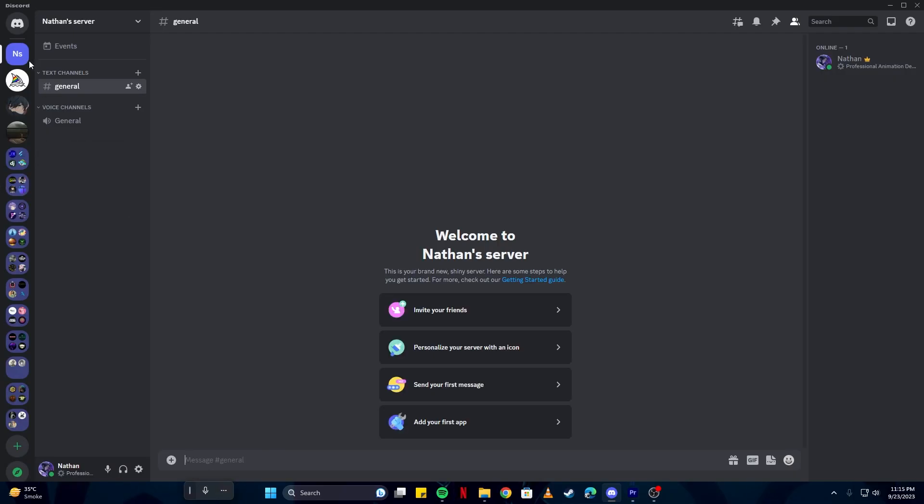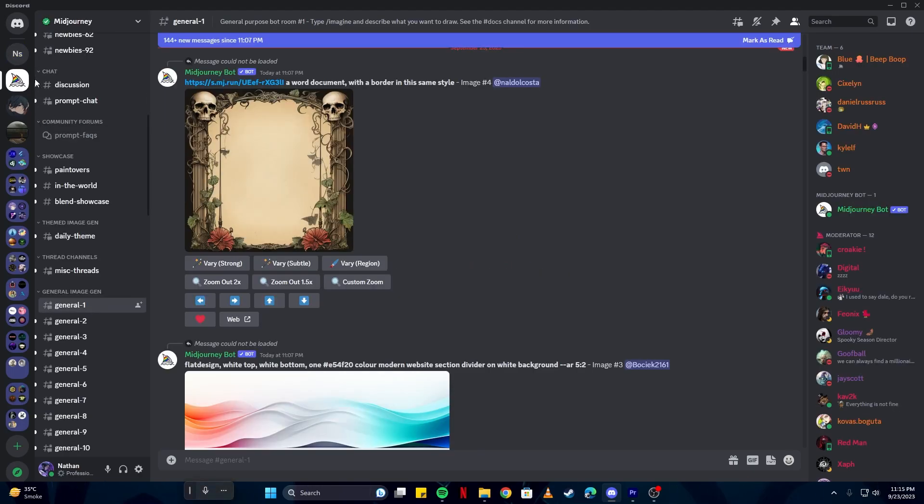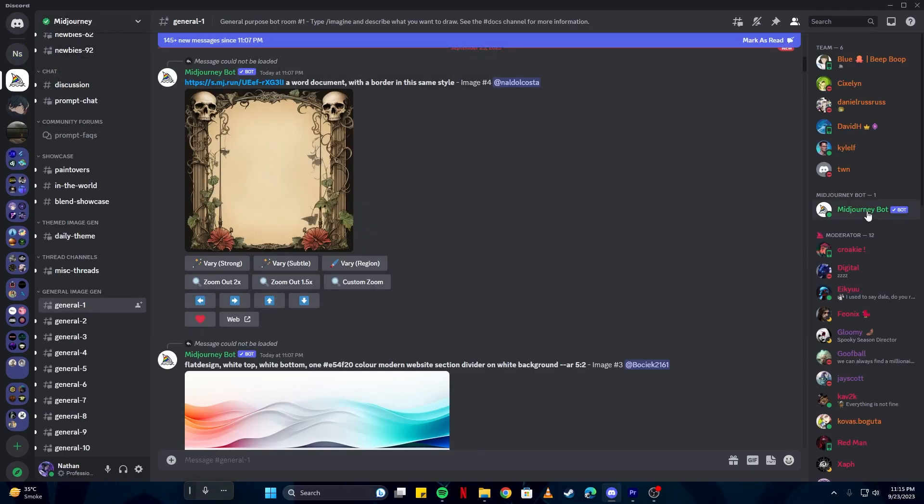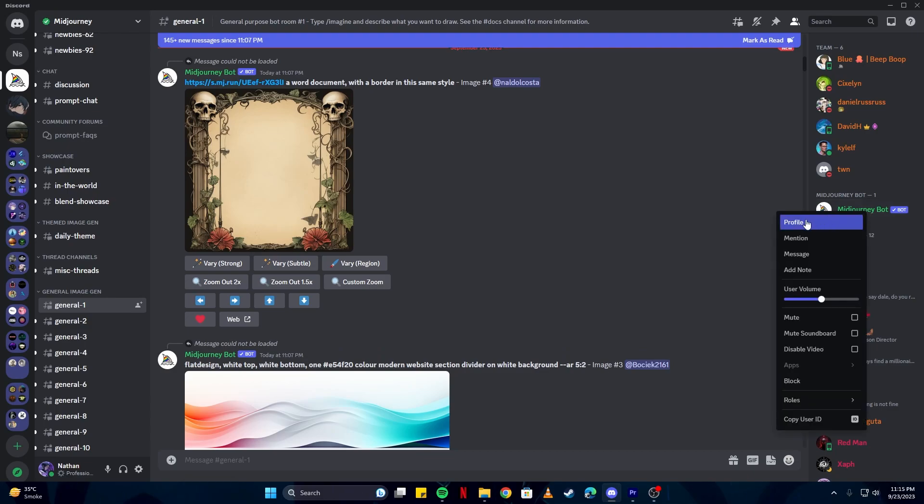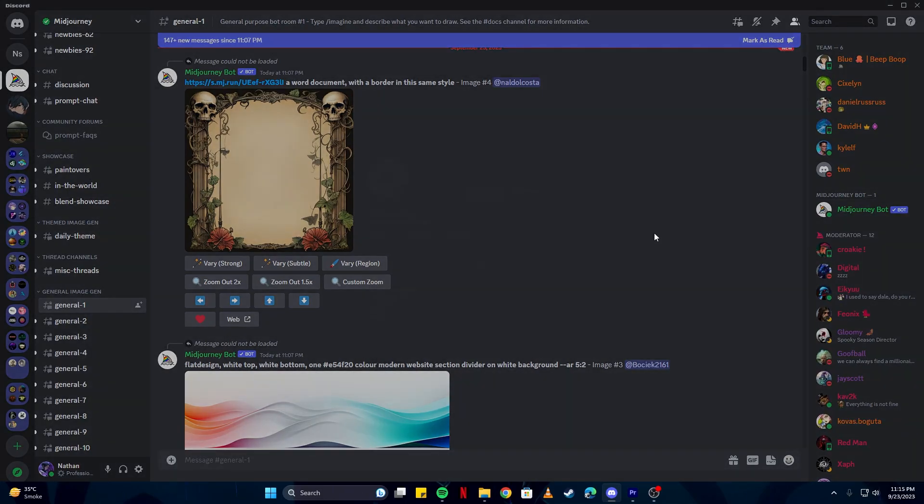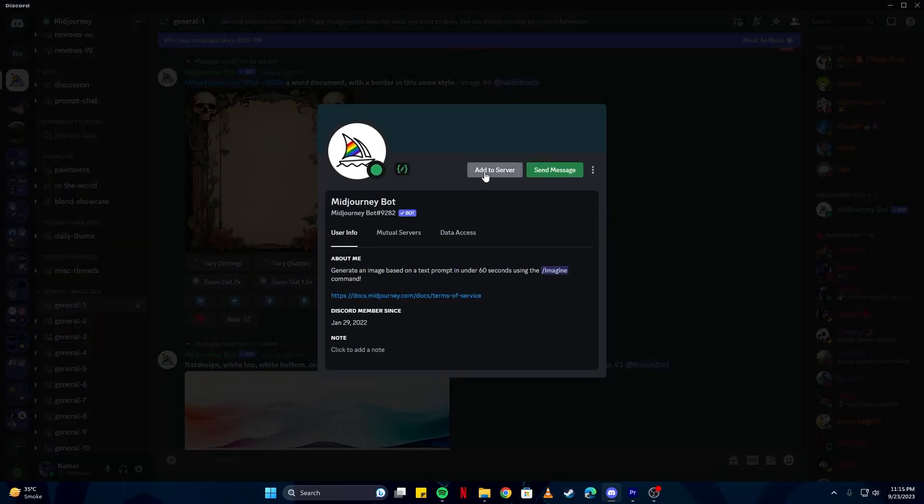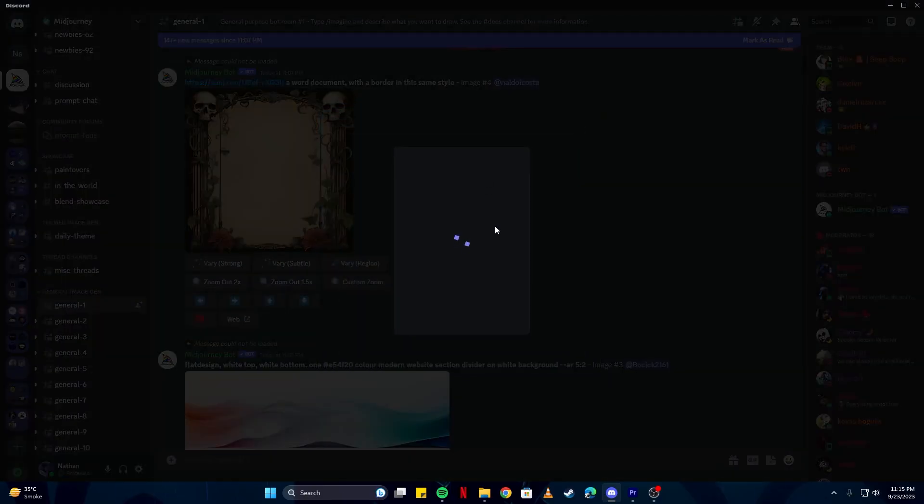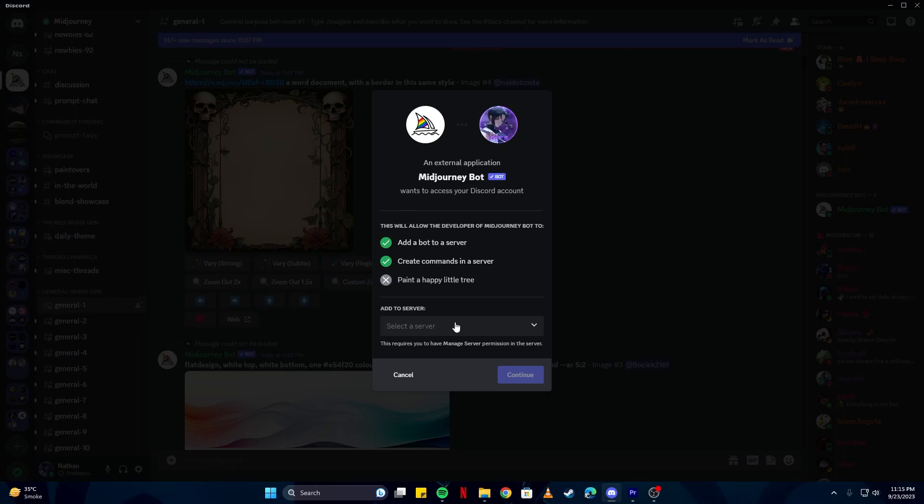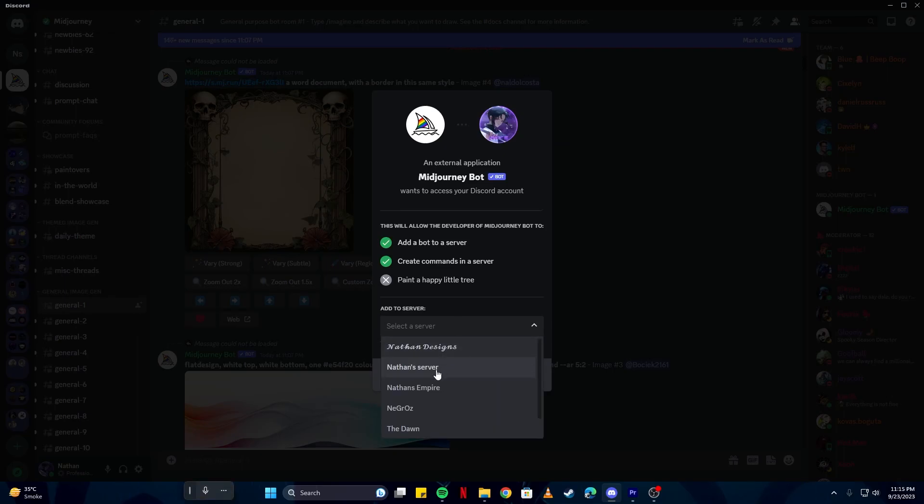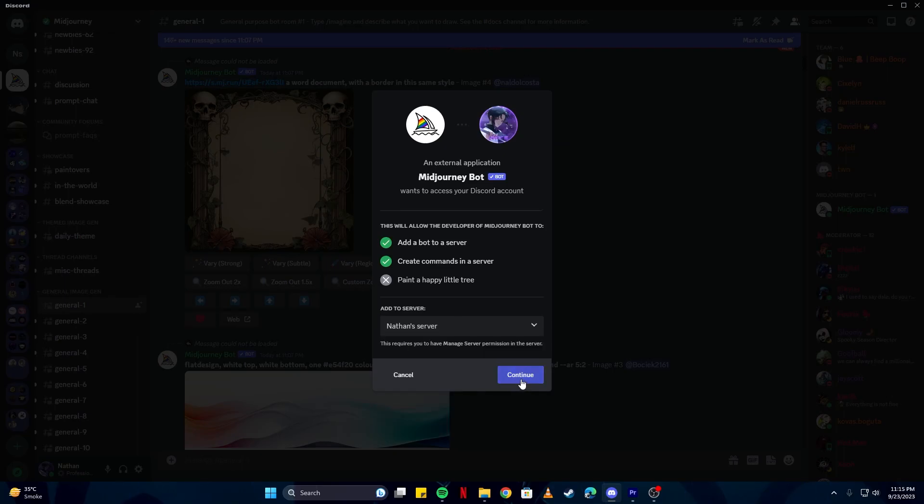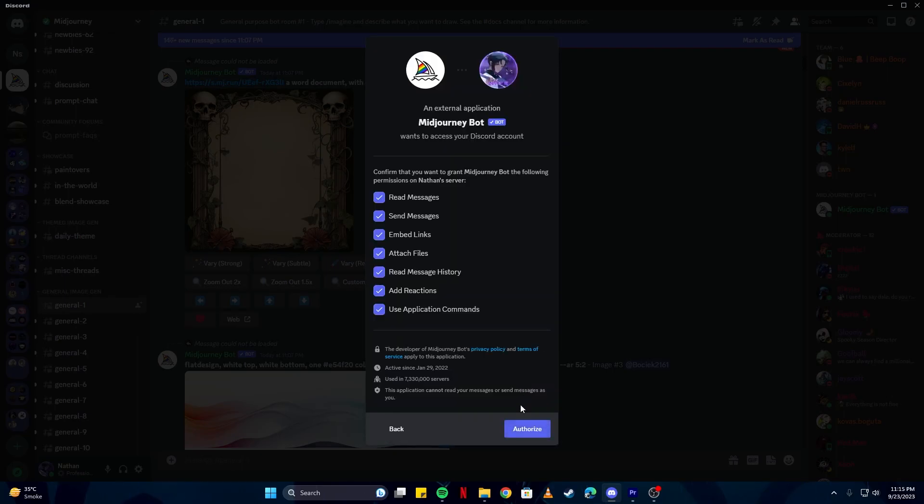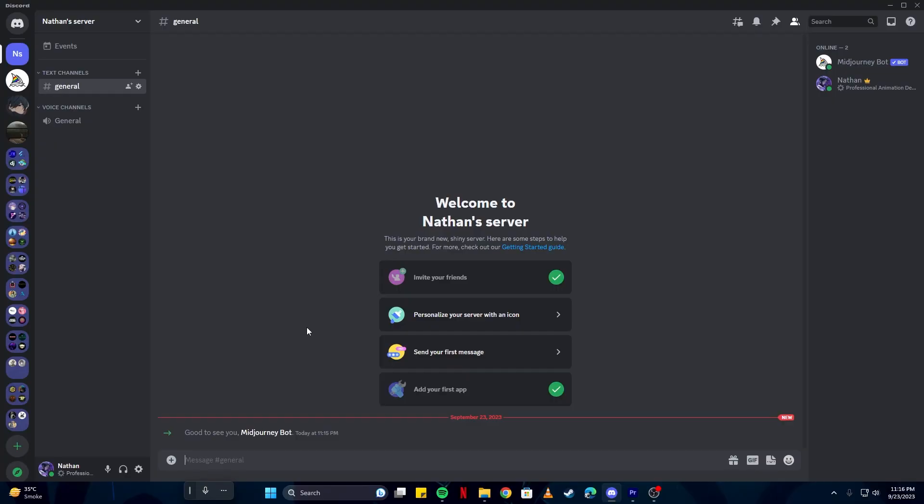Now that we have our server, we can simply invite the bot into our server by going back to Midjourney and where we see the bot, right click on that. Click profile and add to server, and then select your server which you have just created and click continue. Then authorize.